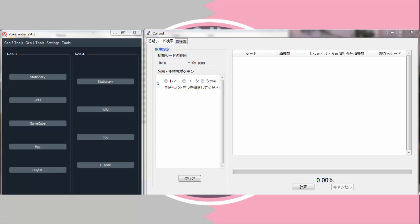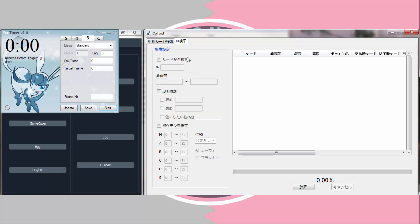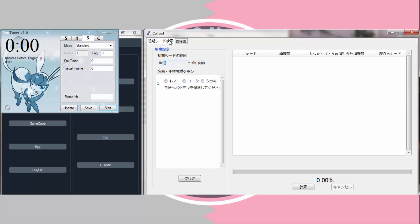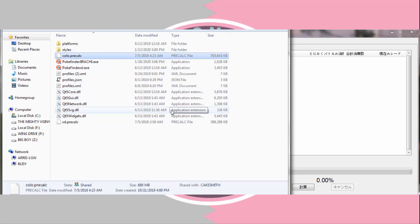There are a few requirements before you get started — these are all the applications you'll need. You're going to need Pokefinder by Admiral Fish, Eon Timer or your timer of choice set to the standard Gen 3 target frame type, and Kotul by CinaPoke. For Pokefinder, you'll also need a colo.precalc file in the same folder as your Pokefinder executable. If you don't have one, Pokefinder will prompt you to download it when you go to find your initial seed.